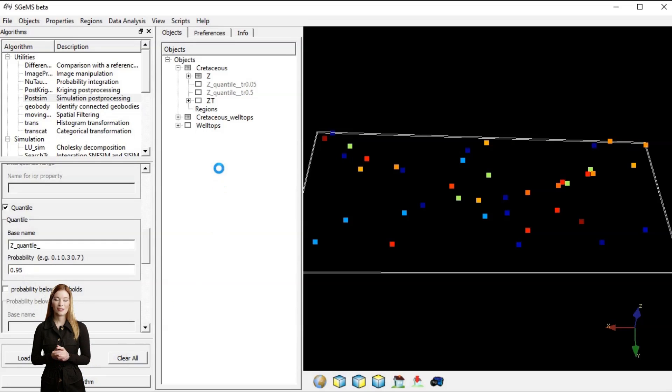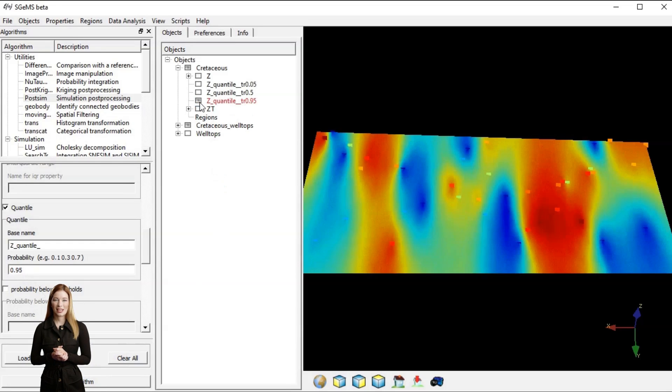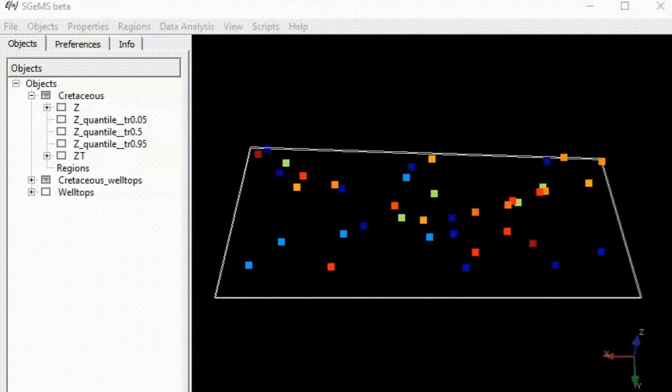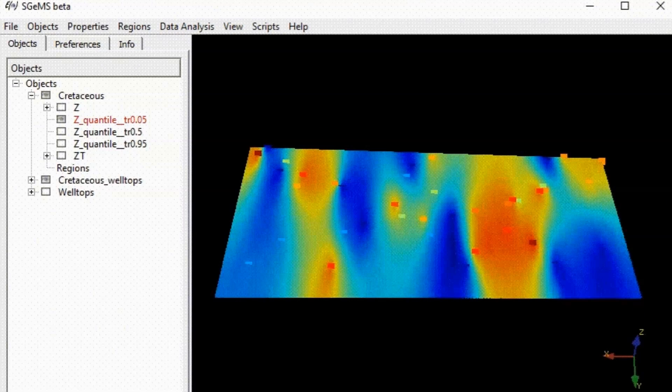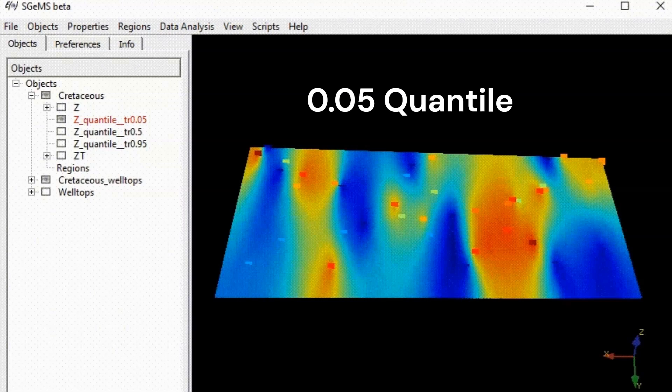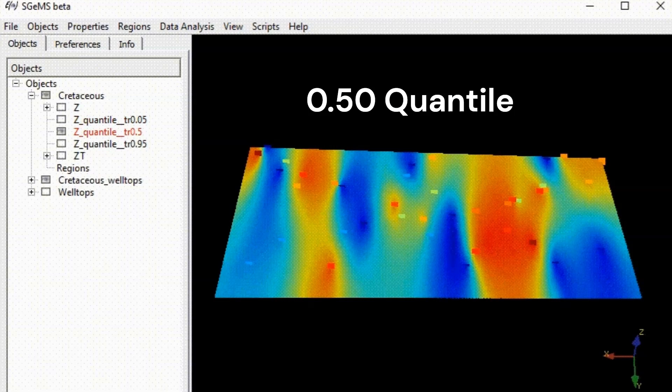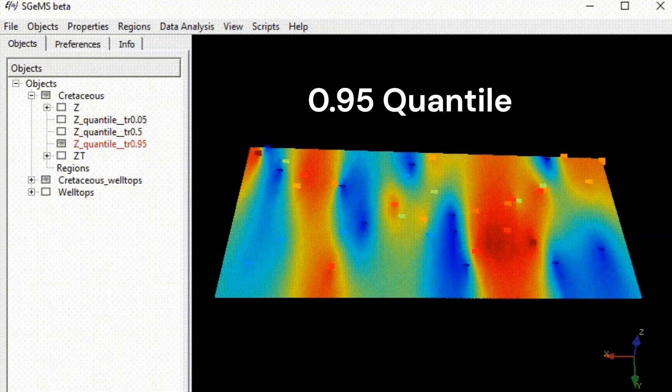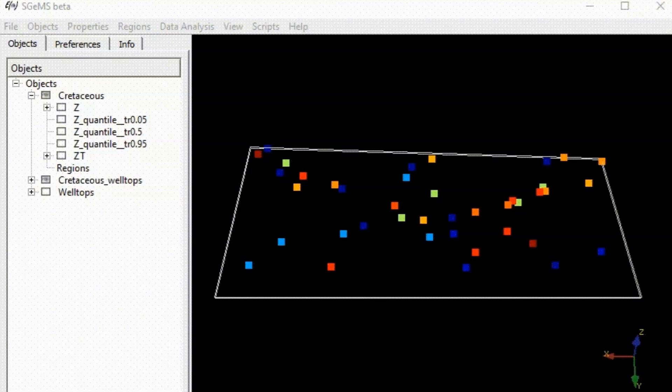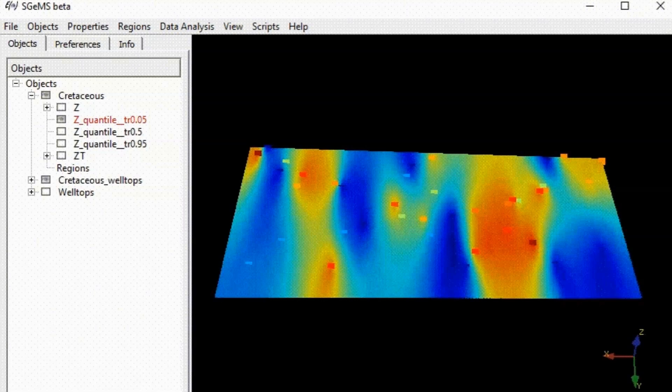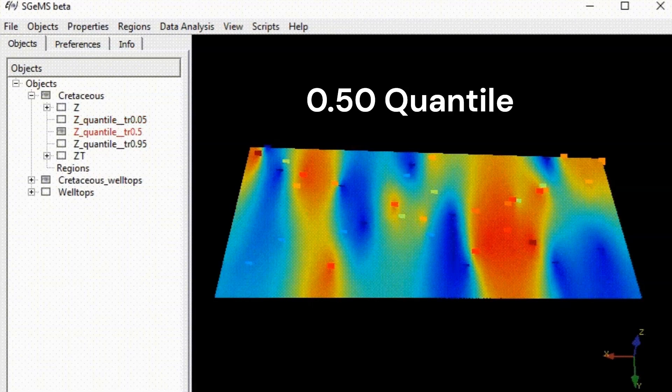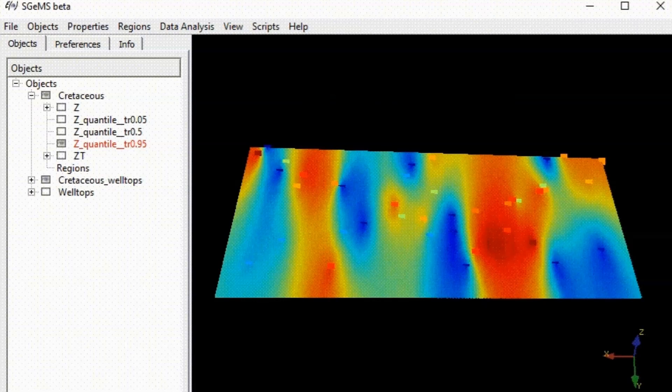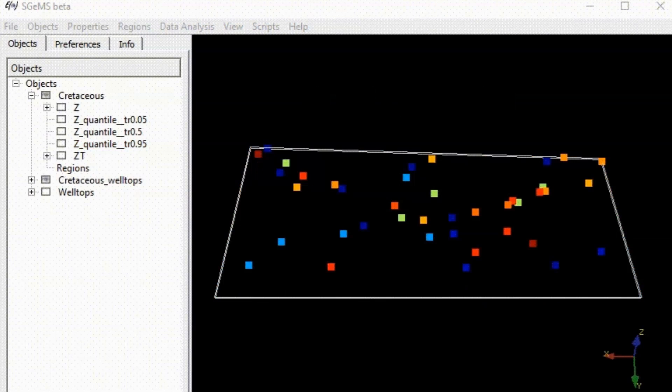Common quantiles are the 5th, 50th, and 95th percentiles. The 0.05 quantile is the value below which only 5% of the simulated surfaces fall. In context of topography simulation it indicates less common or extreme low elevations. The 0.95 quantile shows the threshold below which 95% of the surfaces fall. This highlights higher, less frequent elevations.